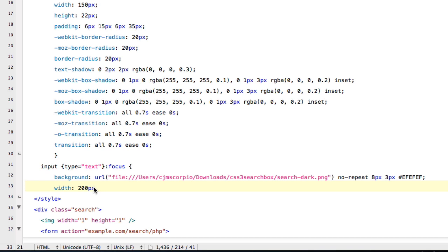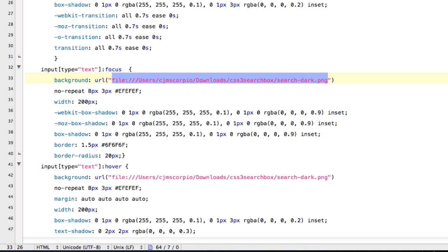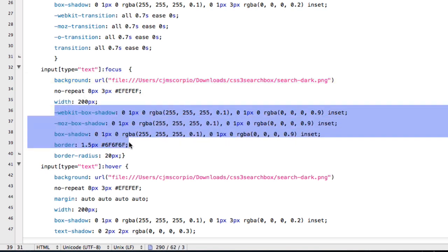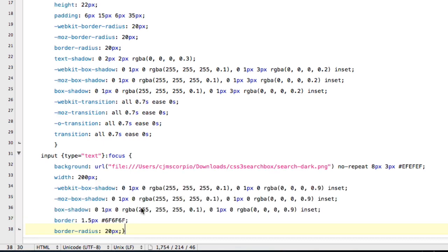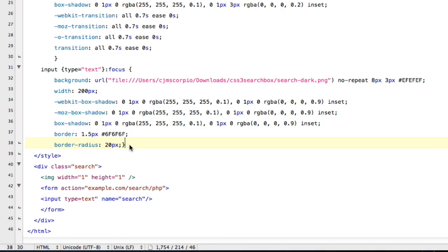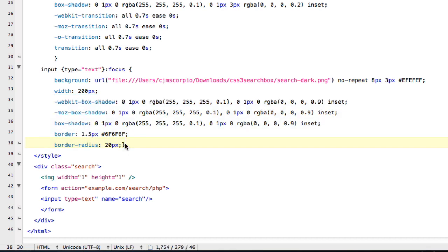Then semicolon. And then you want to just type in all the box shadows and the radius and stuff. And I'm just going to copy it from a different document and paste it there.